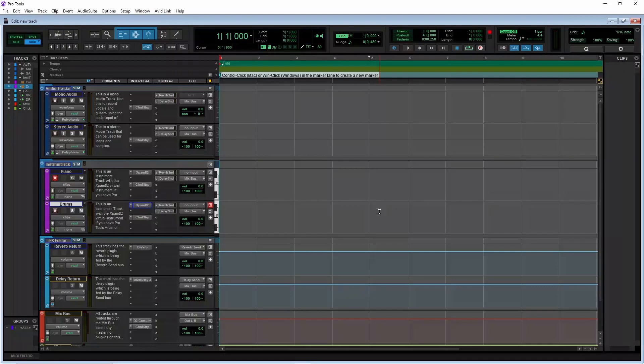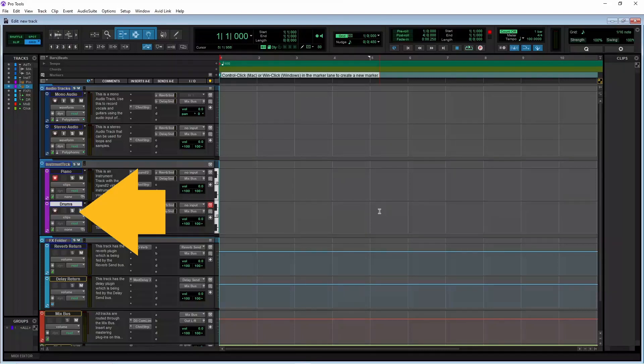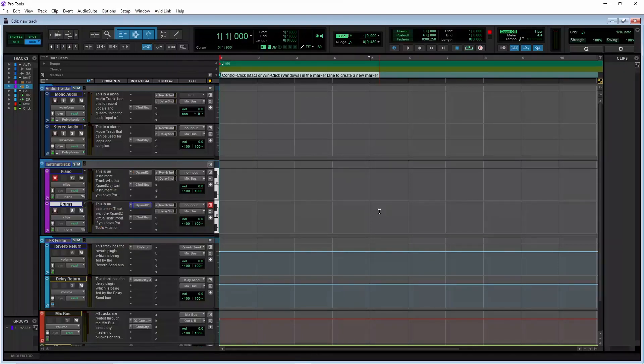New tracks are added just below the currently selected track. So first, click on a track in your project where you want the new track or tracks to be added.